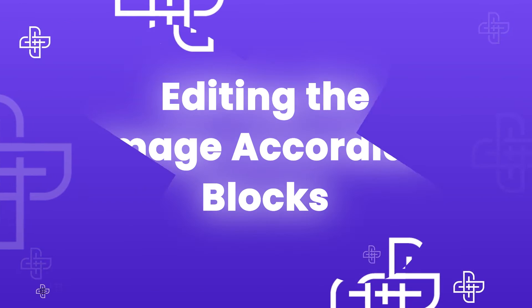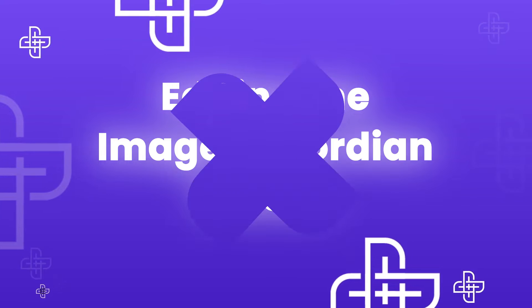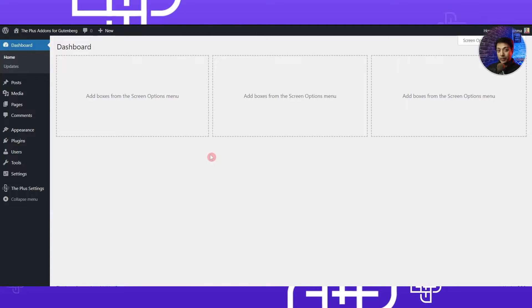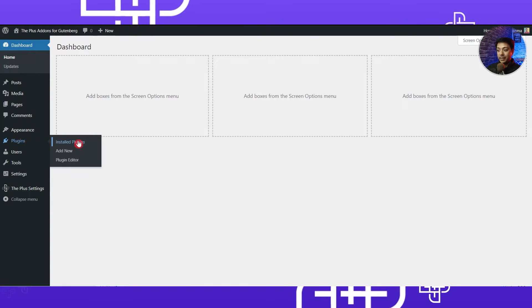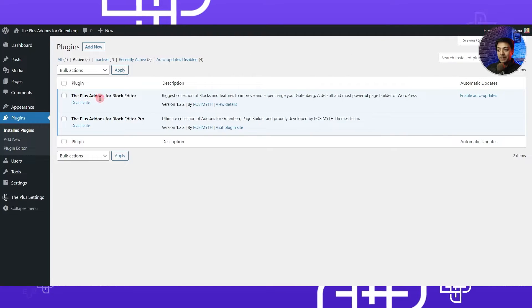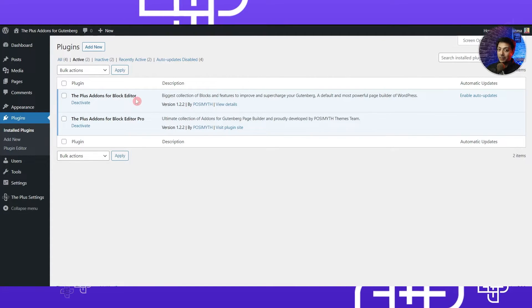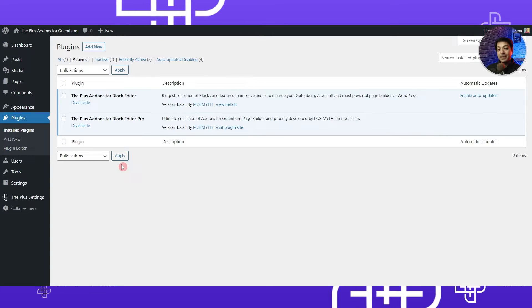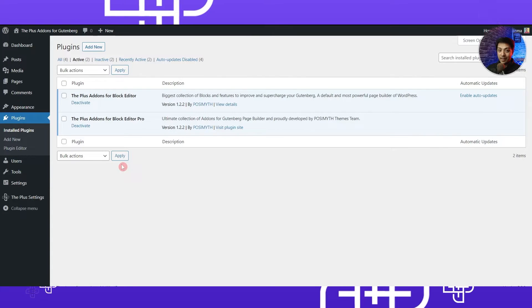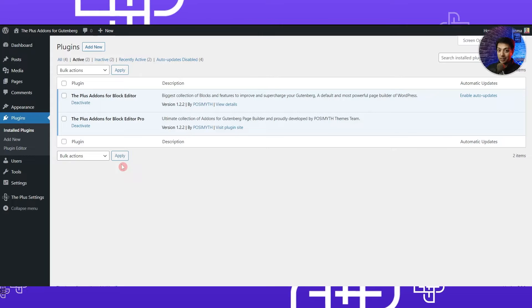Here we are in our WordPress setup. If we go to the plugin section, we have the Plus Add-ons for Block Editor — both the free as well as the pro version plugin. As mentioned before, to create this image accordion gallery we will be using the animated service boxes, which is part of the pro version of this plugin.